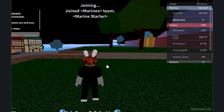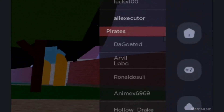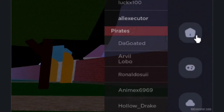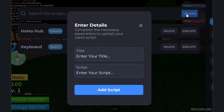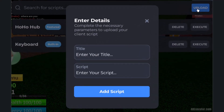Click on the Delta Executor icon and then click on the Home icon. Click on the Upload button, provide a title for your script, and paste it into the script area.